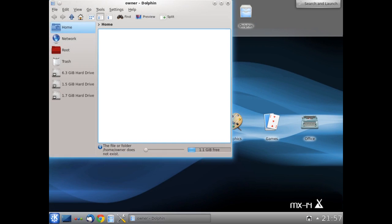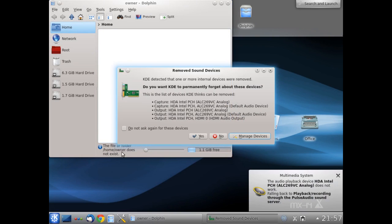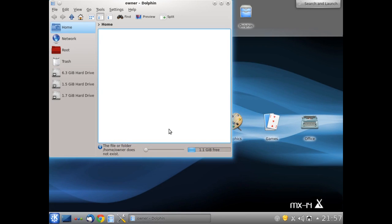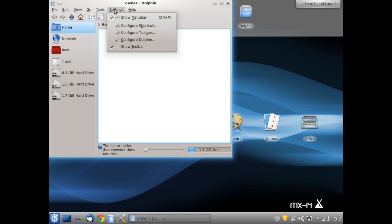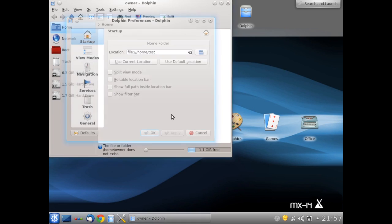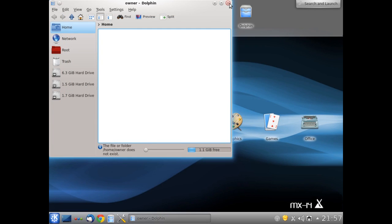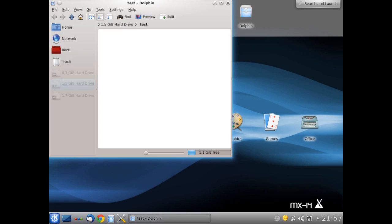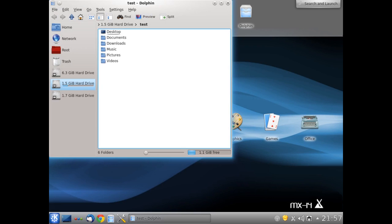So Dolphin is going to try and open at a place called Home Owner. But of course Home Owner does not exist. There's that screen we're talking about. So I don't need to say that again. Out of there. And we can change it very simply by clicking on Settings, Configure Dolphin. And we just change it here to the right path: owner, TEST. Apply. OK. Out of there. And when we go back into Dolphin, we are at the home.